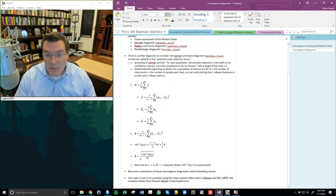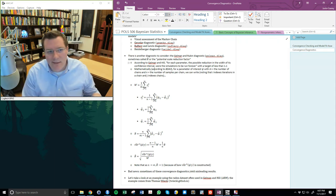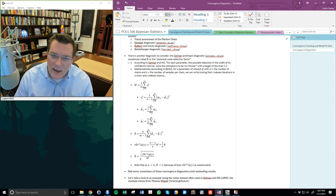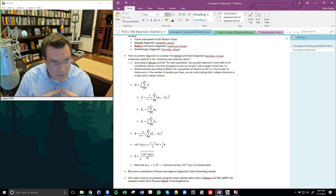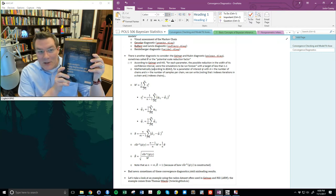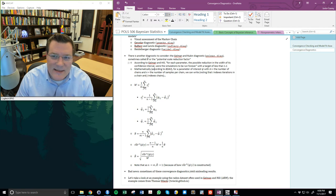This is sometimes called R-hat or the potential scale reduction factor. According to Gelman and Hill, for each parameter it represents the possible reduction in the width of the confidence interval were the simulations to be run forever. It's essentially a measure of to what extent we expect reduction in the confidence interval if simulations were extended. They say in the Gelman and Hill book that the target quantity for this statistic should be less than 1.1.